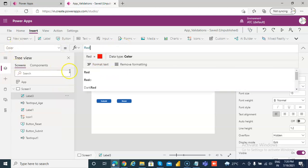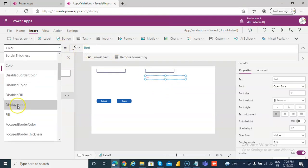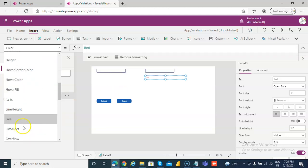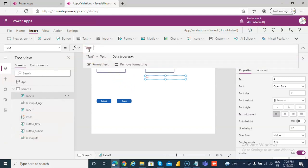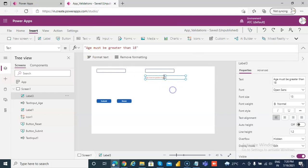We'll add a label, make its color red, and the text will say 'age must be greater than 18'.